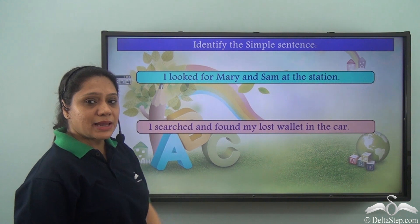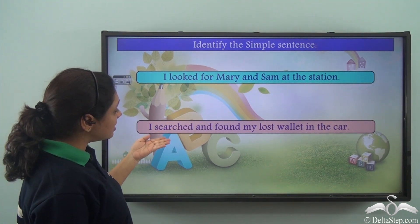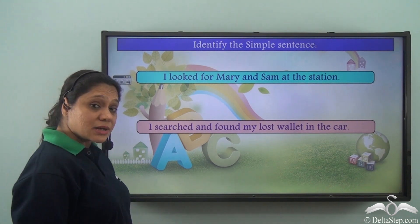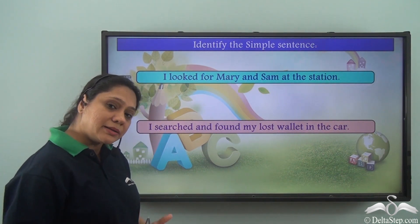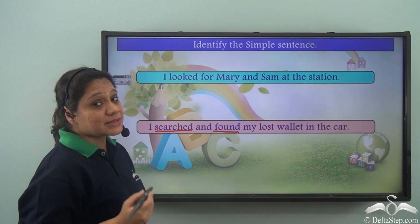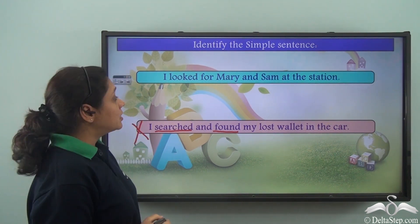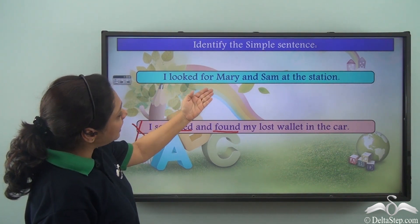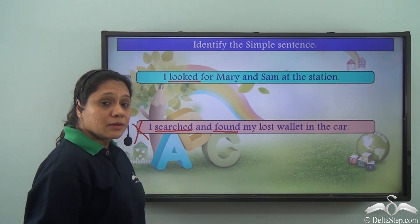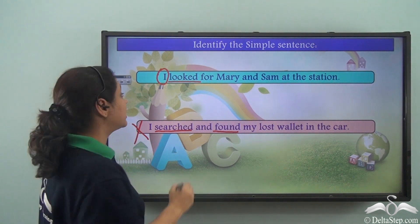Can you identify the simple sentence from these two: 'I looked for Mary and Sam at the station' and 'I searched and found my lost wallet in the car'? In the second sentence, we have two finite verbs — 'searched' and 'found' — so it cannot be a simple sentence. In the first sentence, there is one finite verb 'looked' and one subject 'I,' so 'I looked for Mary and Sam at the station' is the simple sentence.